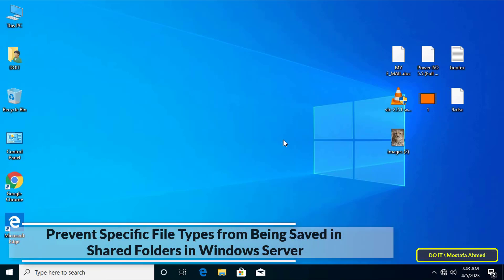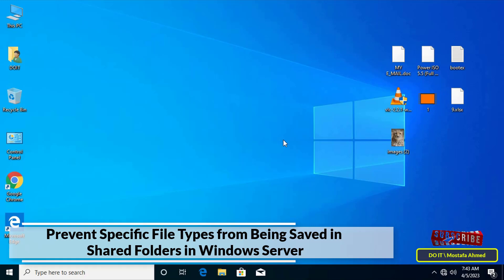Hello everyone and welcome to my channel. In this video I show you how to prevent domain users from saving specific files on shared folders. This feature is very important to protect shared folders from viruses and hackers.